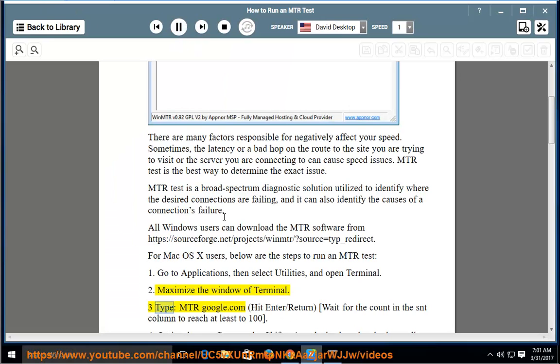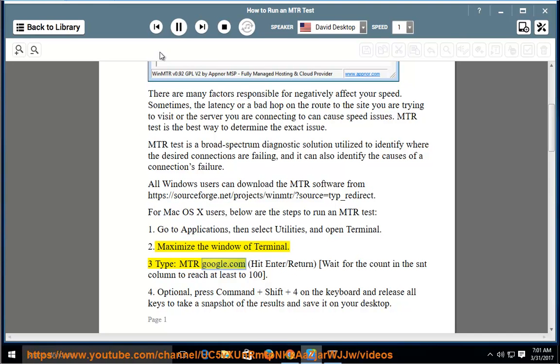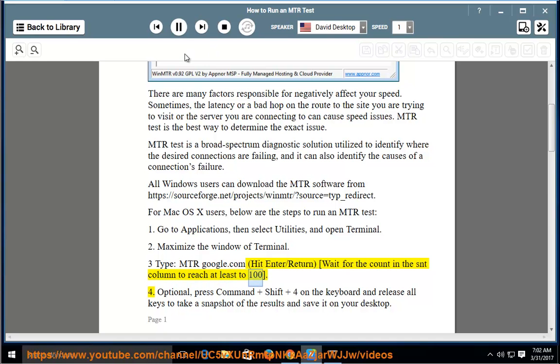Step 3: Type mtr google.com. Hit Enter/Return, wait for the count in the SNT column to reach at least 100.